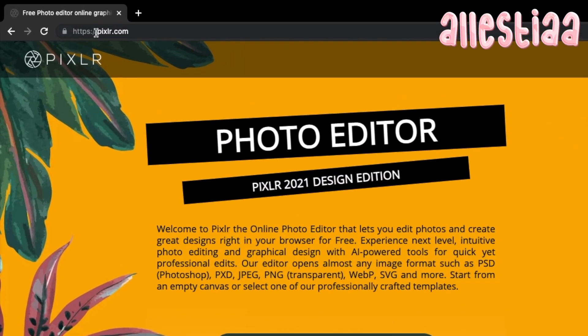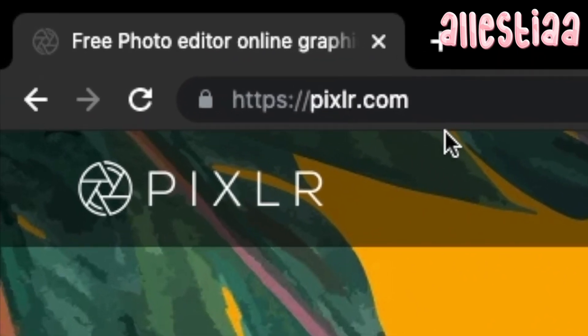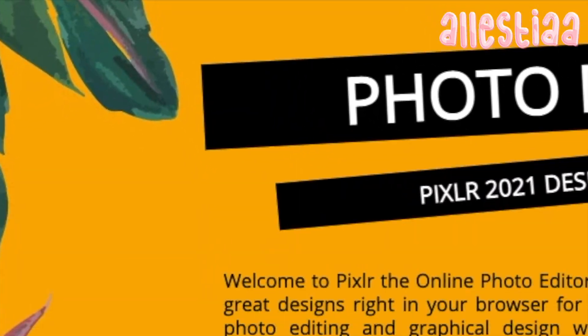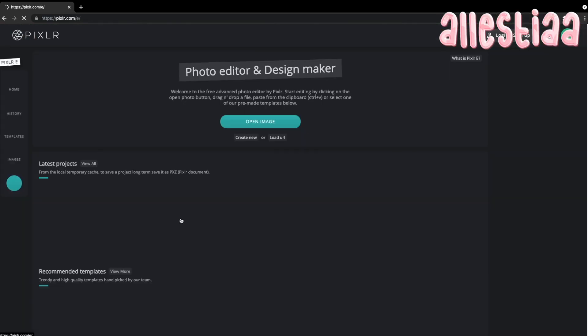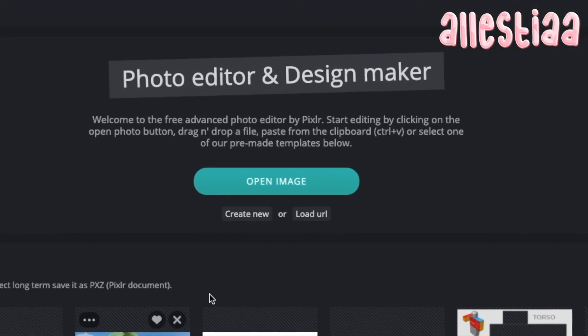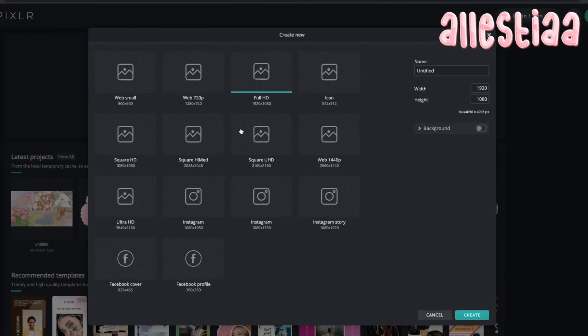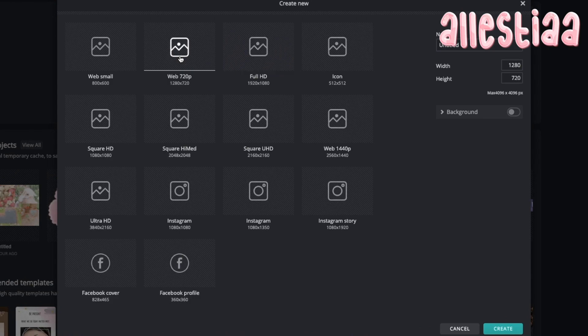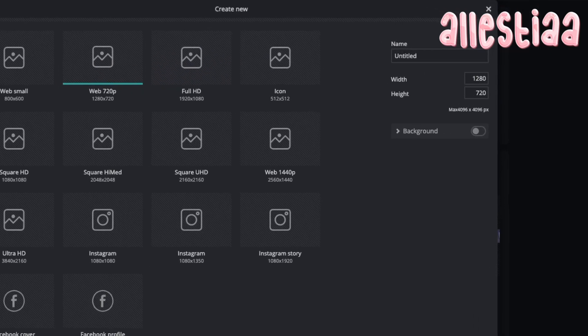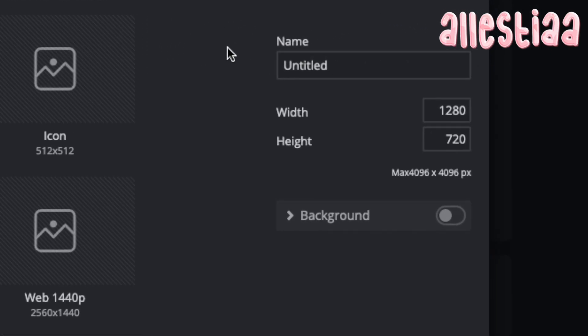So now, what you want to do is go to pixelr.com and then click on Pixelr E, click create new, click 720p, name it whatever you like, and click create.